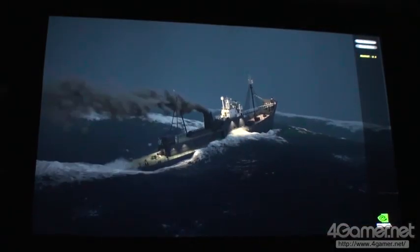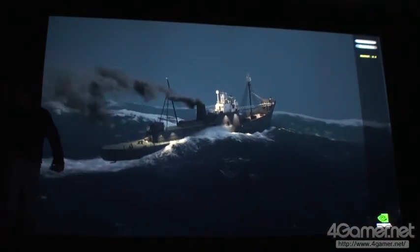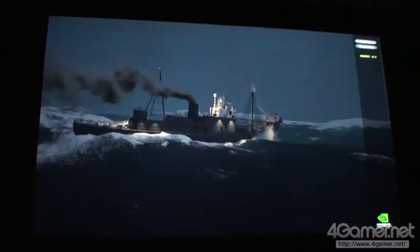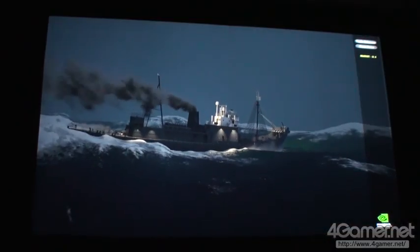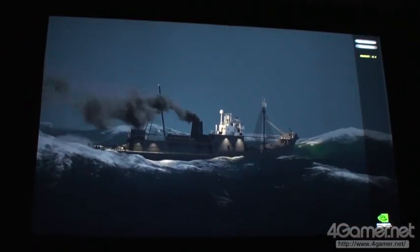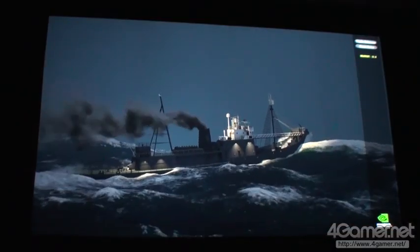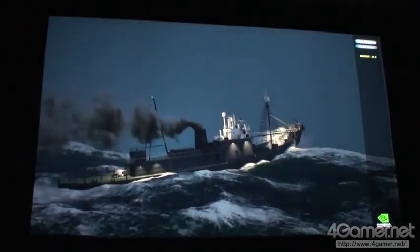So, ladies and gentlemen, this is the world's first real-time ocean simulator. Good job, Jim. Thank you.